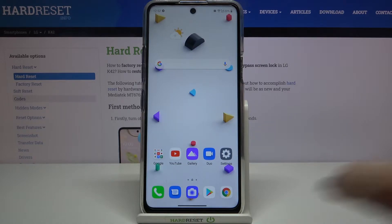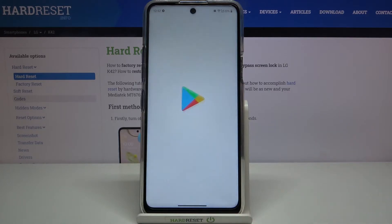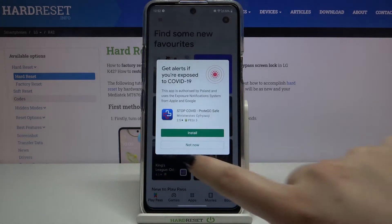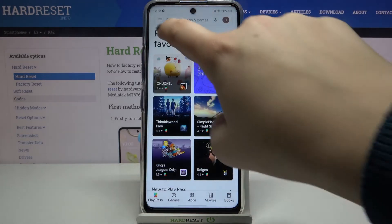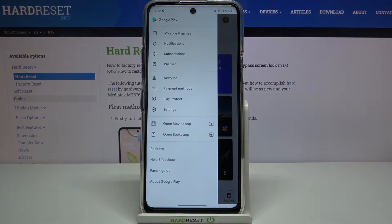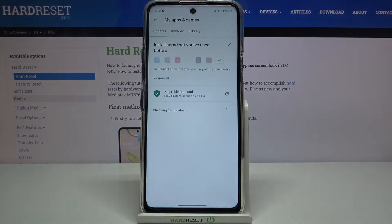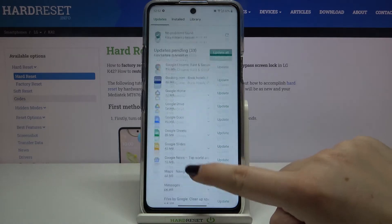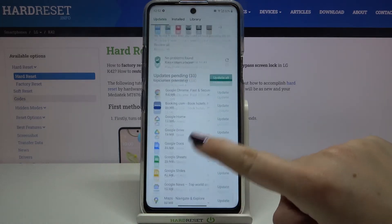Then let's enter the Play Store. Now let's tap on the three-bar icon in the left upper corner, then tap on 'My Apps and Games.' As you can see, here we've got the list of all updates pending.